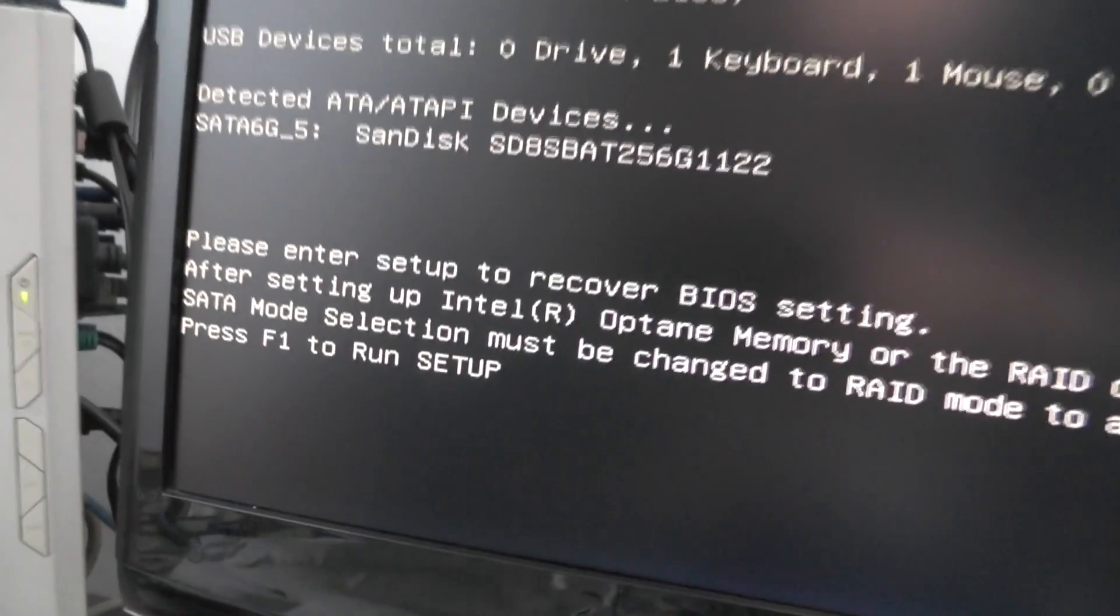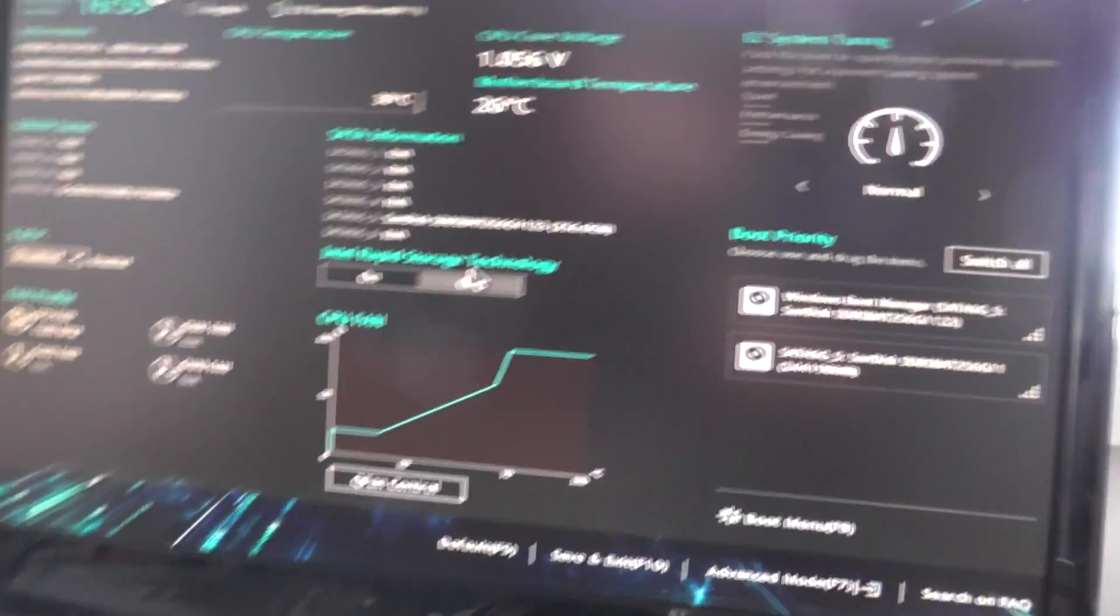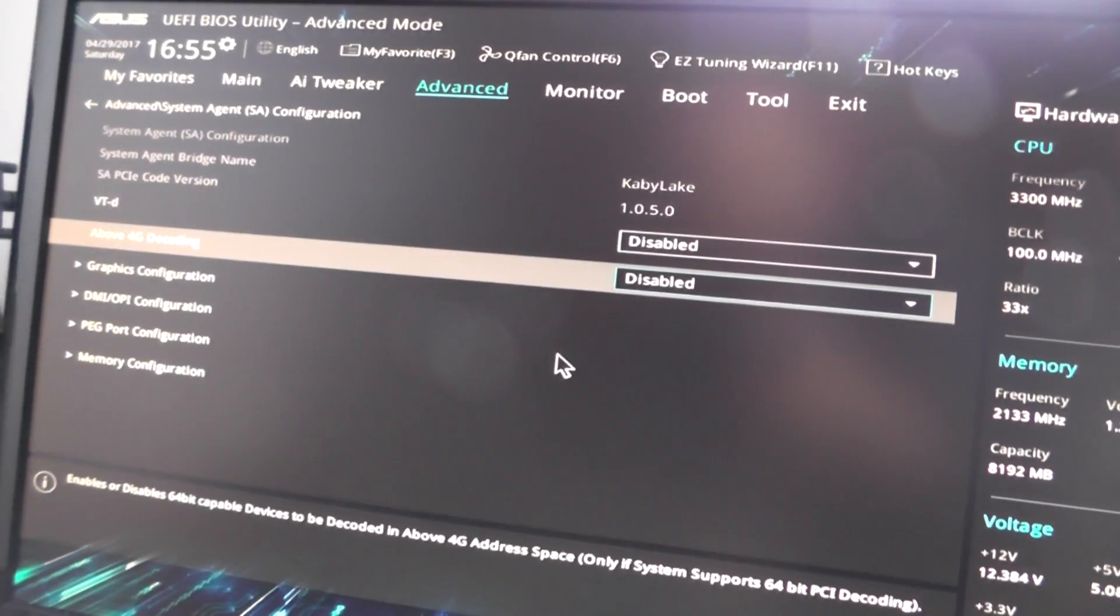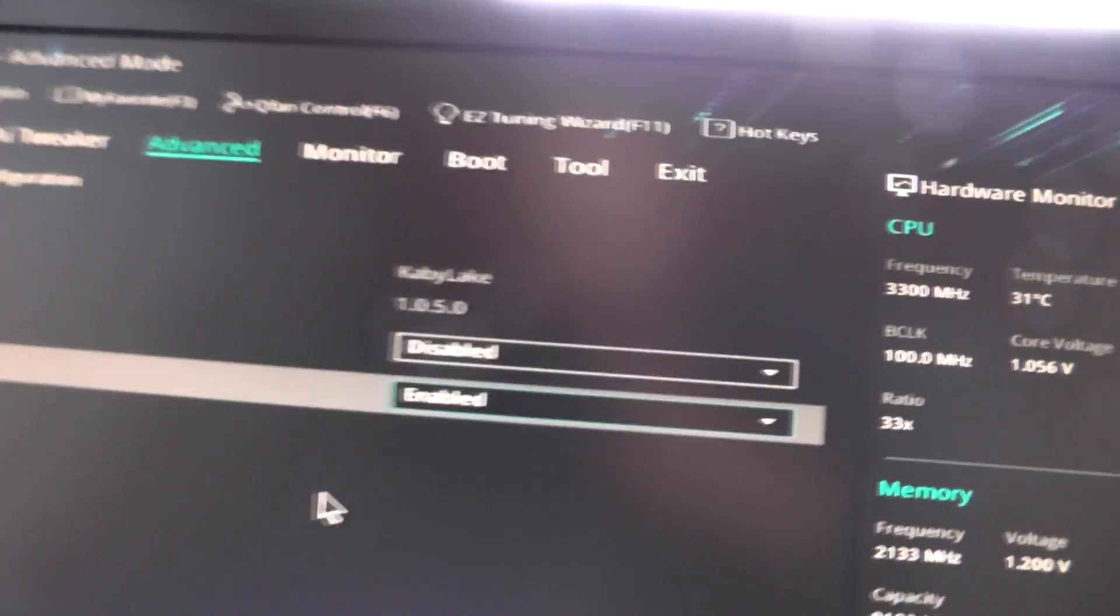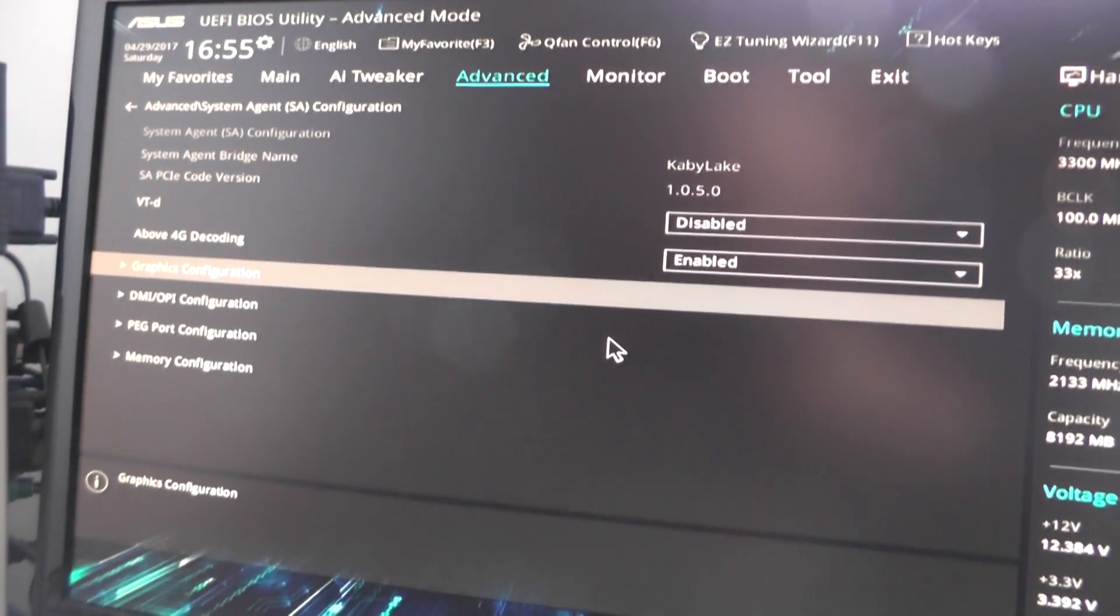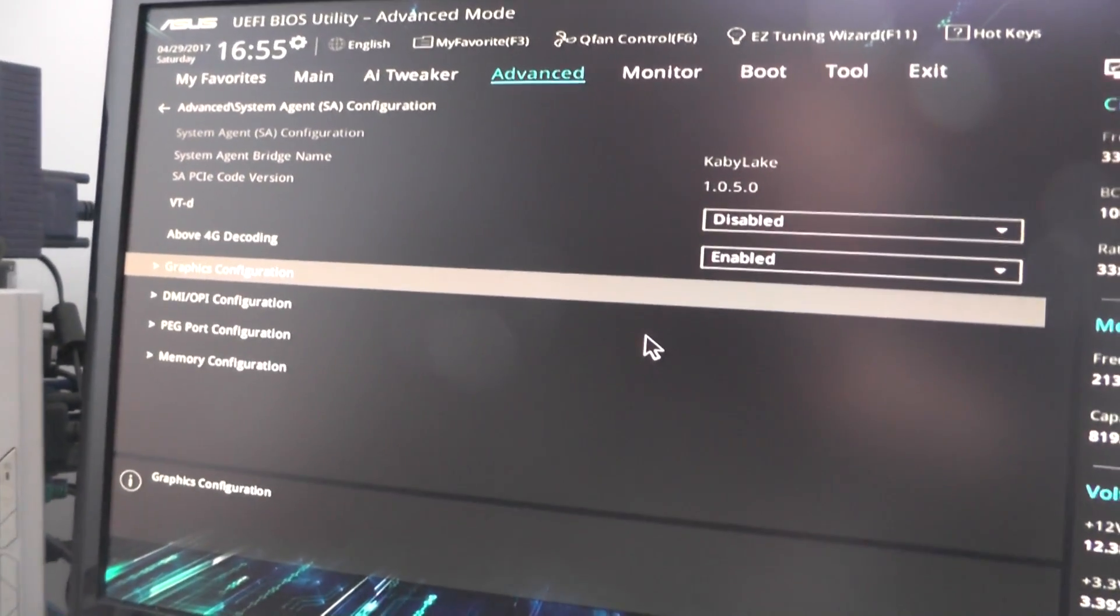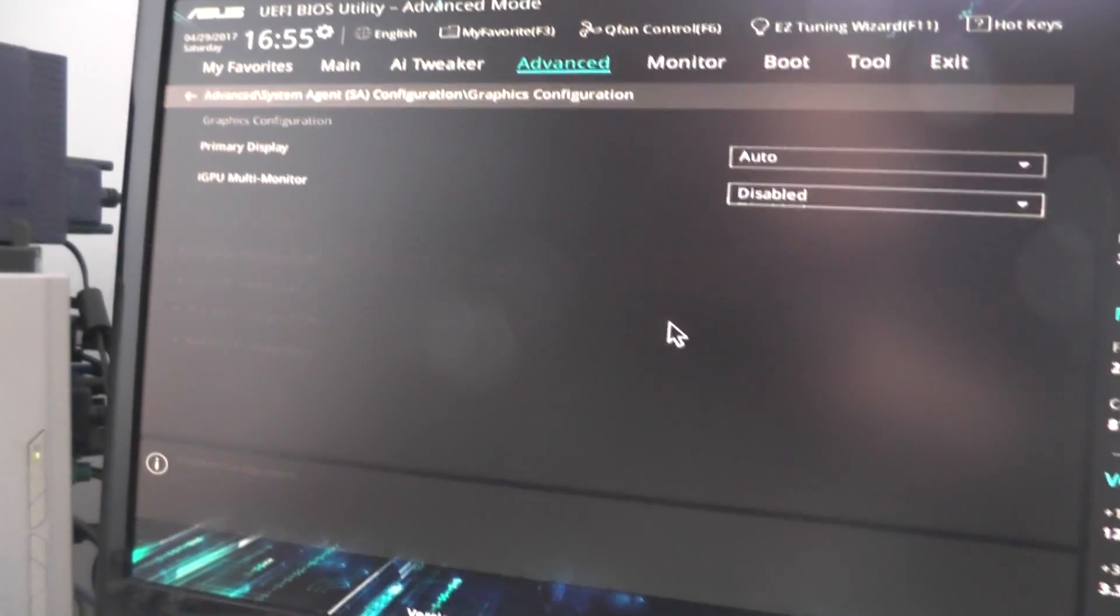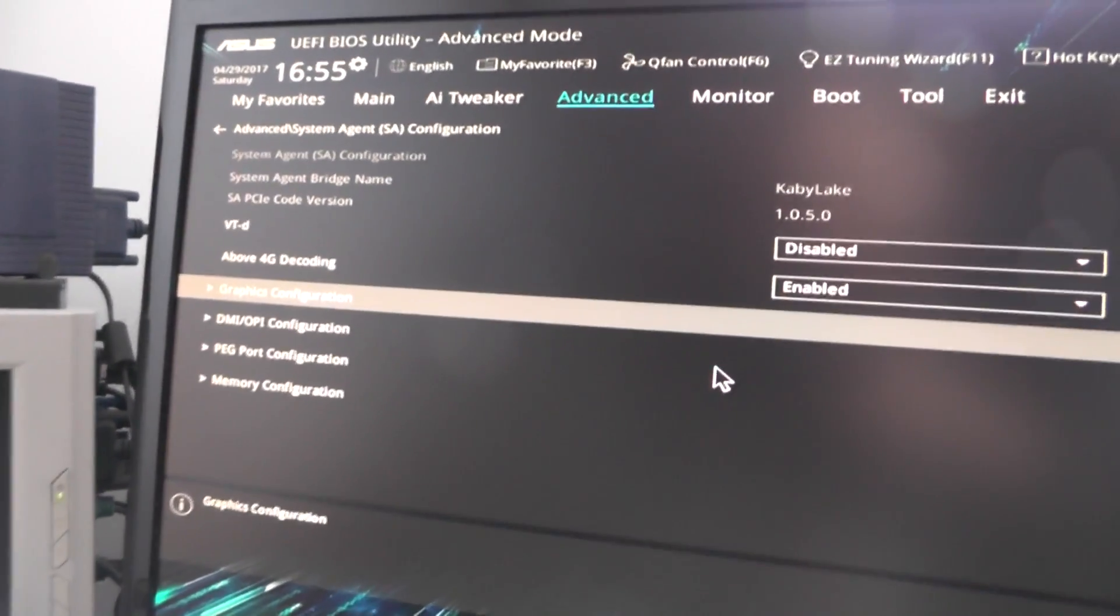After the programming is done, you get this message and you need to press F1. Now press F7, and when you go to advanced, you get this option. Bear in mind that once you enable this, sometimes you won't get picture on your screen. So you have to disable it, install drivers, then enable it.